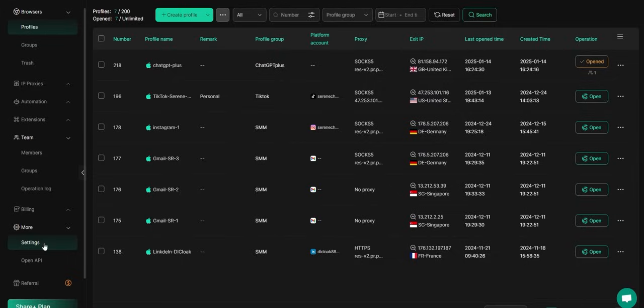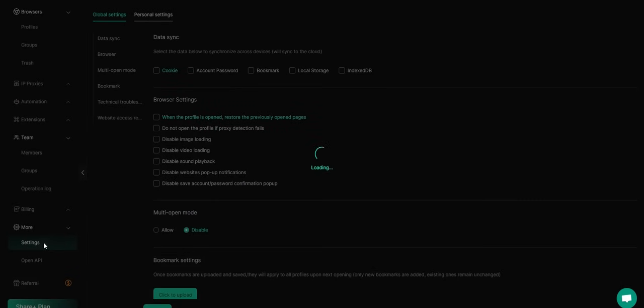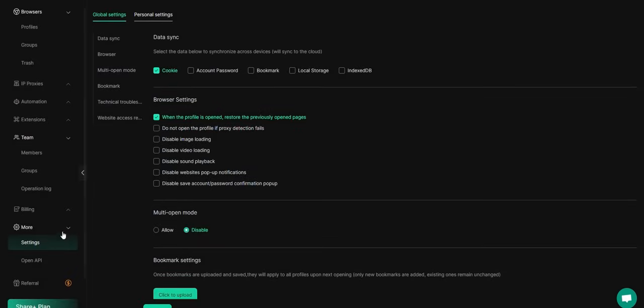Go to More, then choose Settings to access the global settings. I recommend turning on Cookies to sync data. This way, when logging in across devices, you won't need to re-enter your username and password. Under Browser Settings,